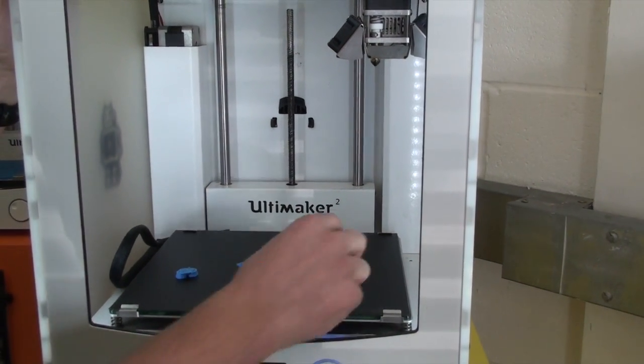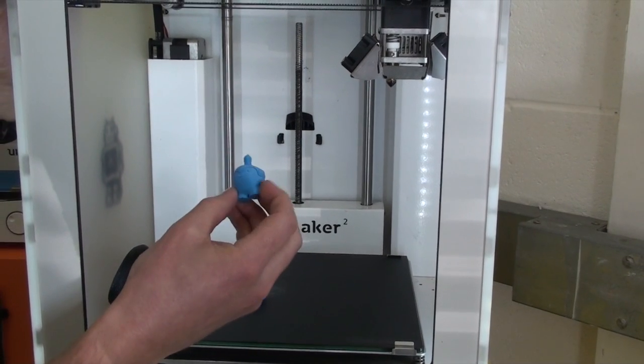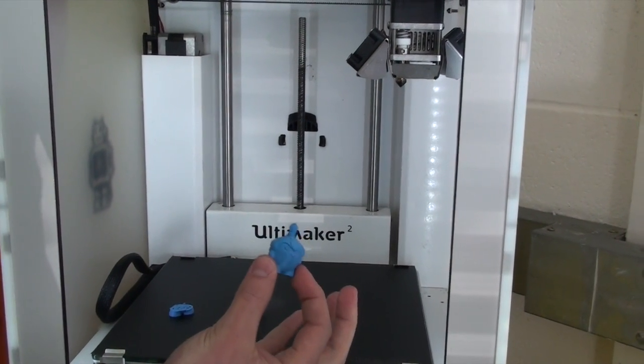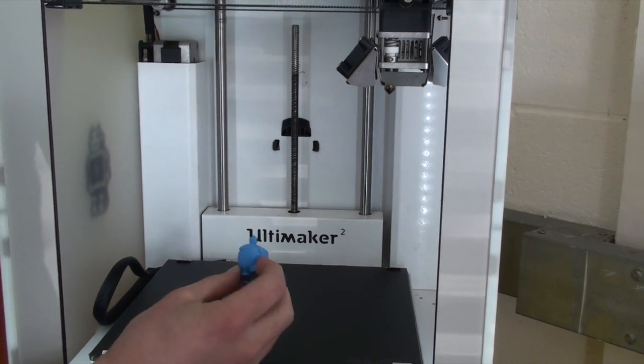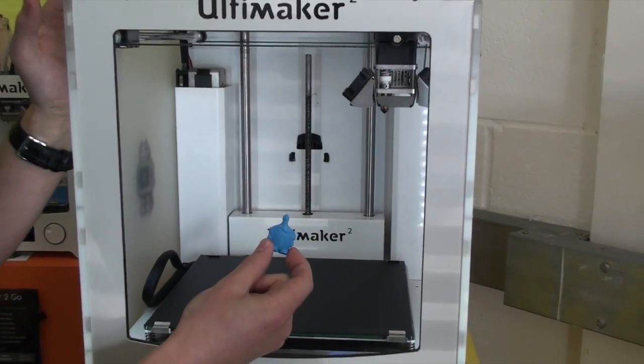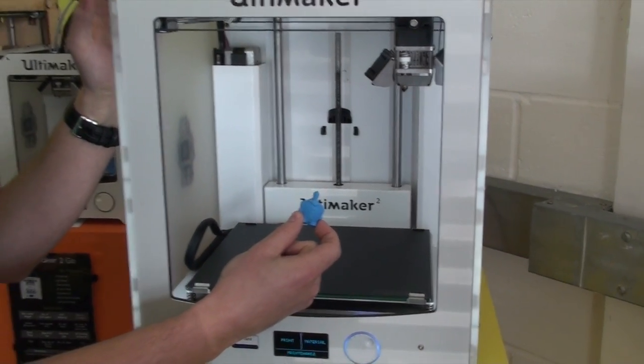And then with the BuildTack, this was the result, and it printed the whole thing perfectly. It stuck down really nicely, and once everything had cooled down, it came off the BuildTack with relative ease.